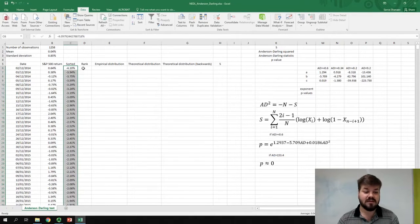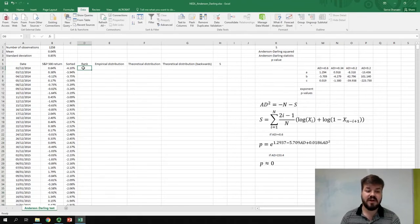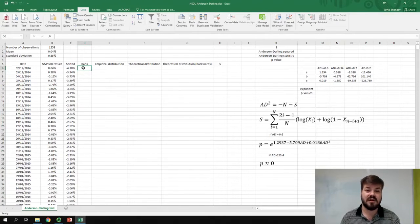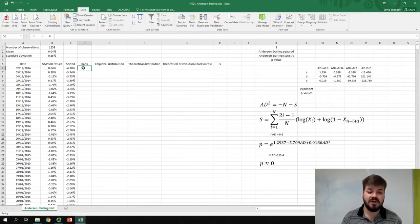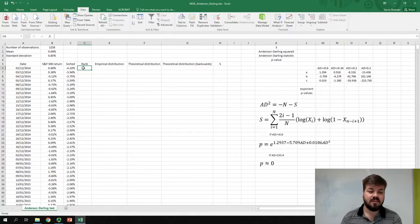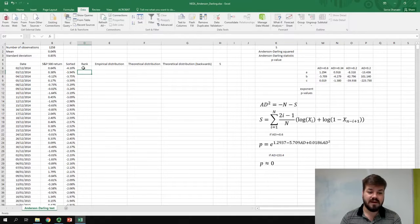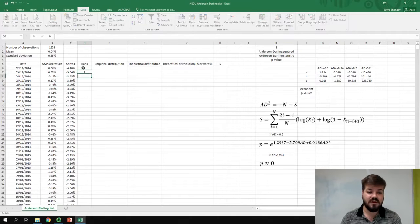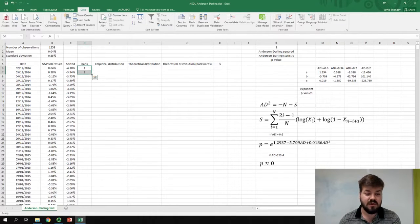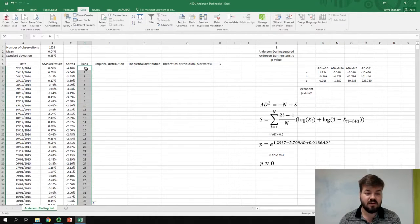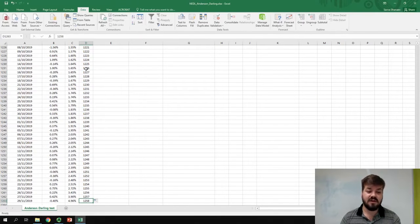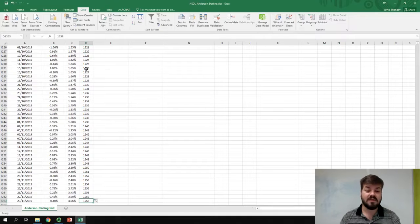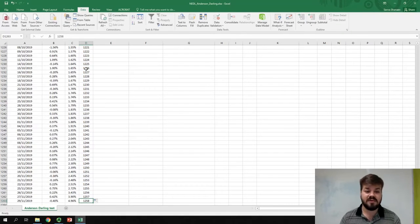And now, we can assign ranks to our observations. As our observations are already sorted smallest to largest, then the smallest observation will have a rank of 1, the next will have a rank of 2, and so on and so forth. So, we can just select those two, bottom-right-click it all the way down, and naturally, our highest positive return will have a rank of 1,258, so the total number of observations.